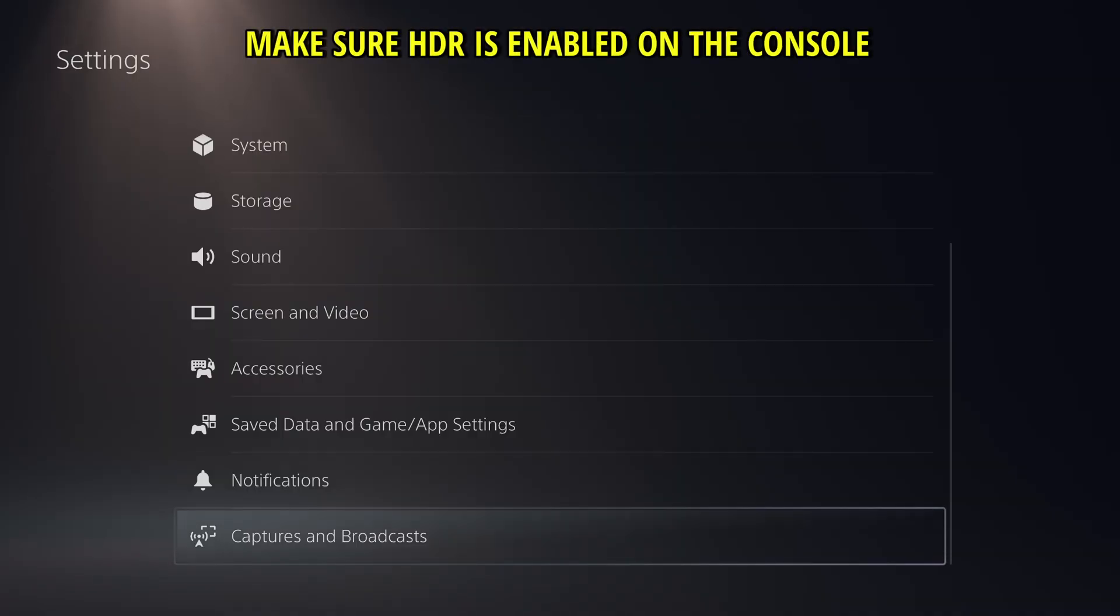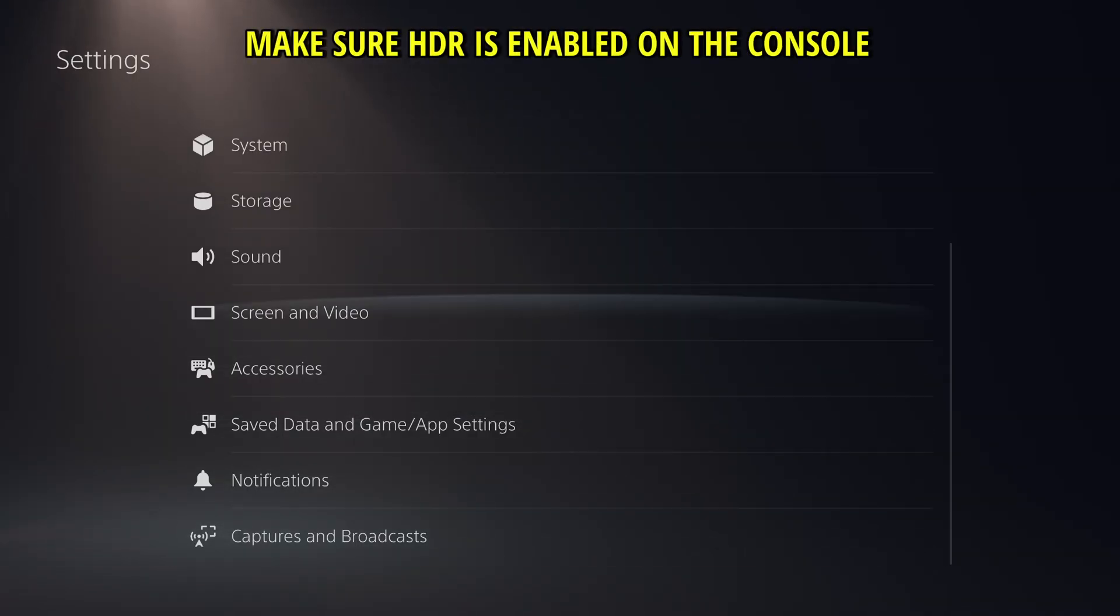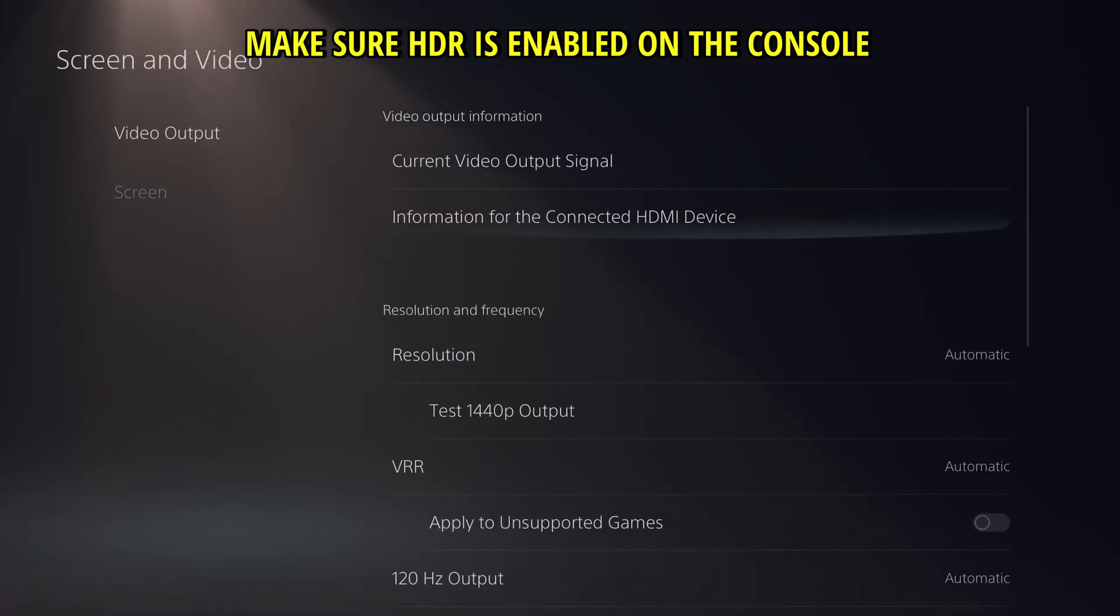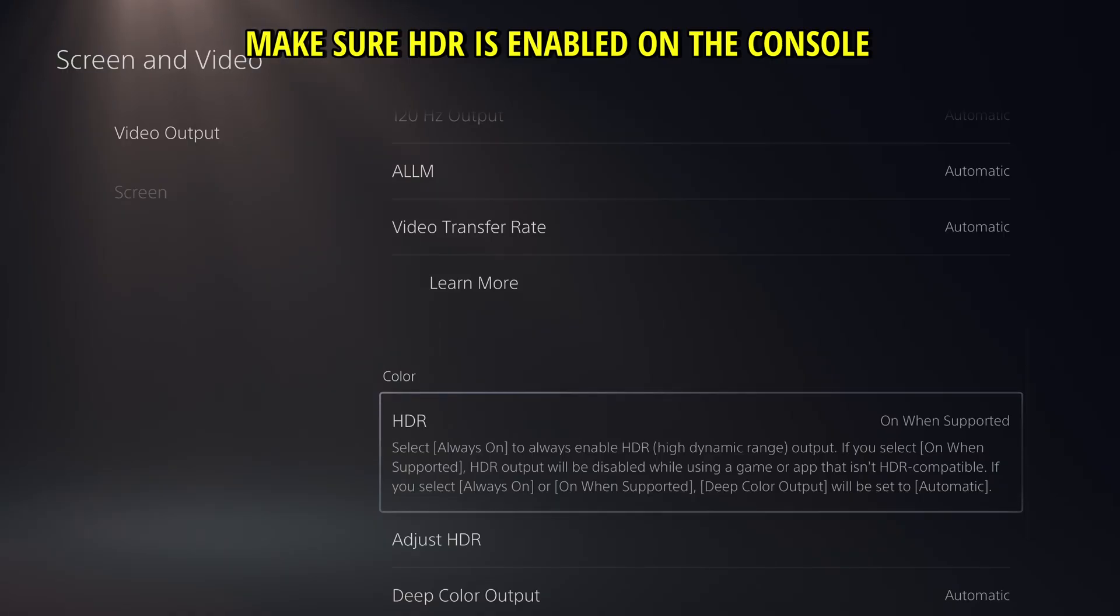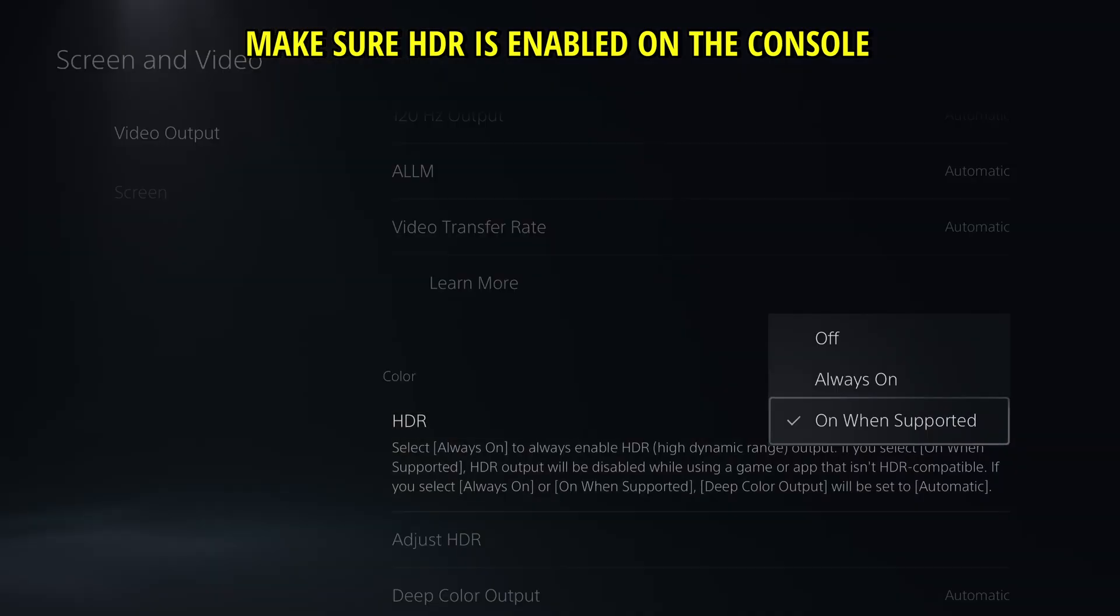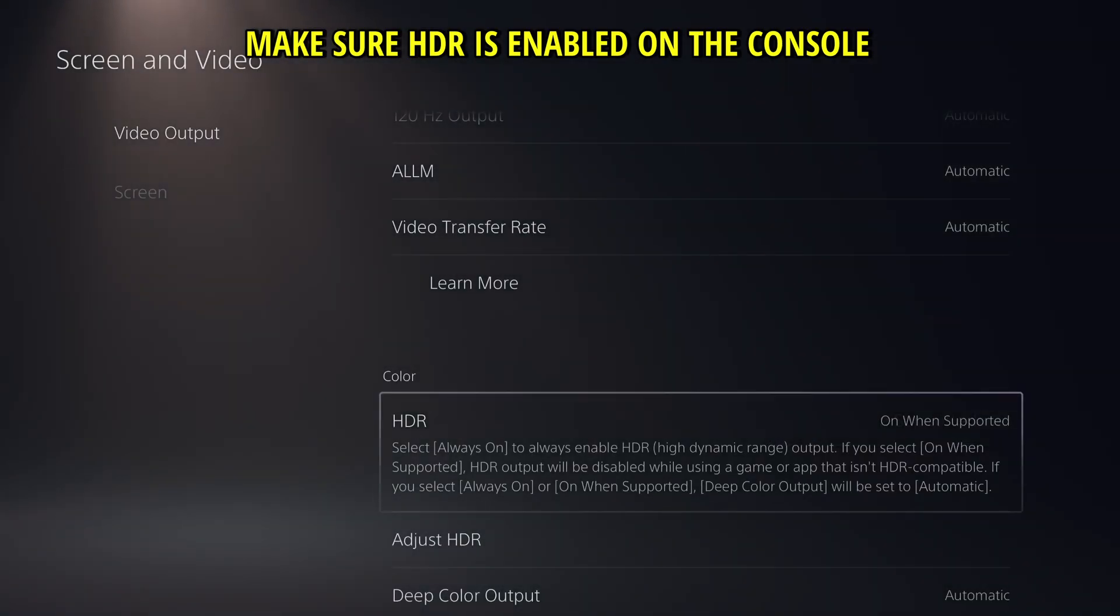Now first before you test it out, it's probably already set up for HDR but just in case go to screen video on the settings, go to video output and make sure HDR is either on when supported or always on. If you just want to check it you can just put it on always on.